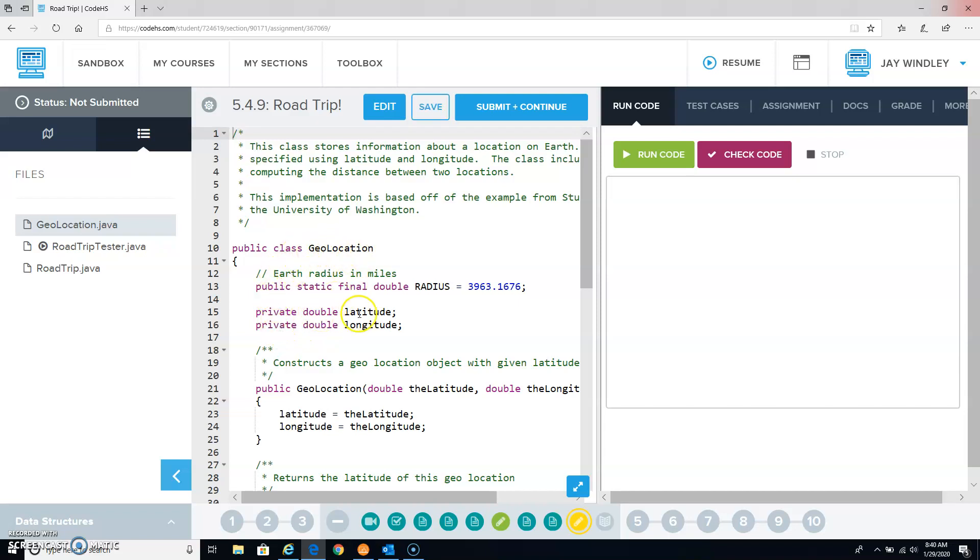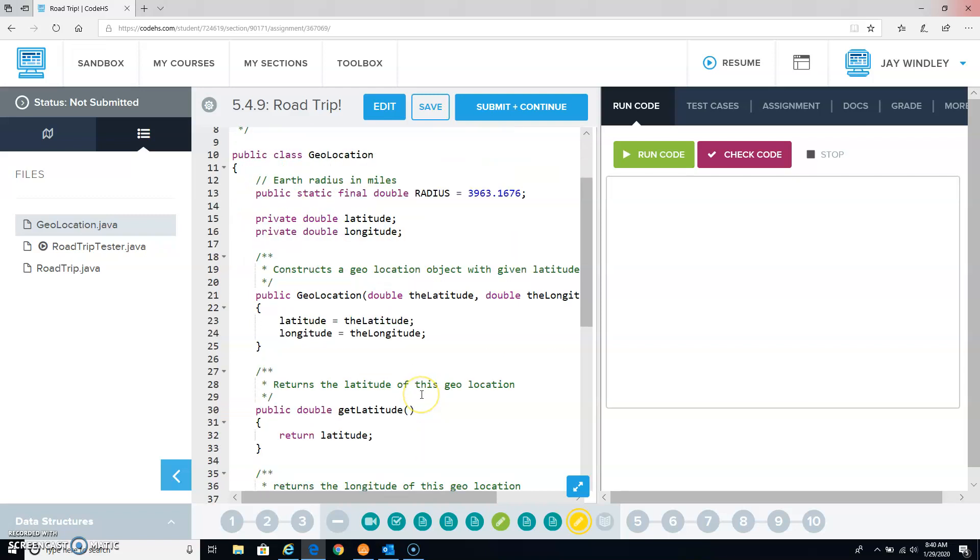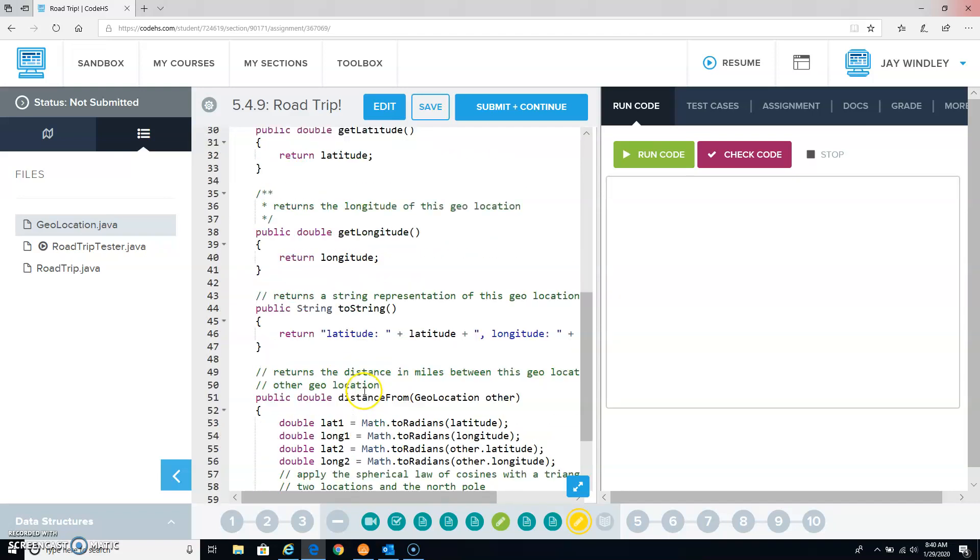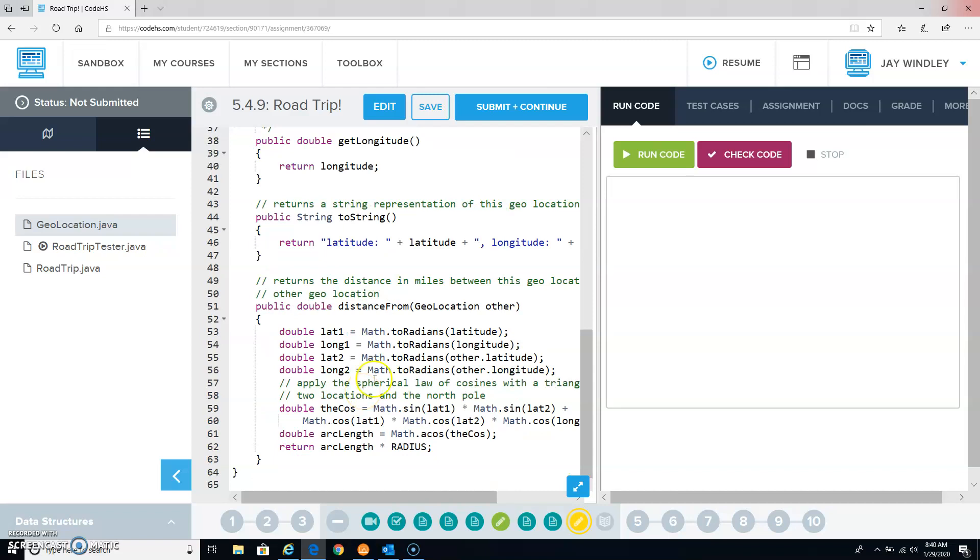Geolocation looks like it has latitude and longitude. When someone creates a new geolocation, they have to supply the latitude and the longitude. Then there's a method to get the latitude and to get the longitude, and there's a toString method. And there is a distance from, which allows us to calculate the distance from a particular geolocation to another one.